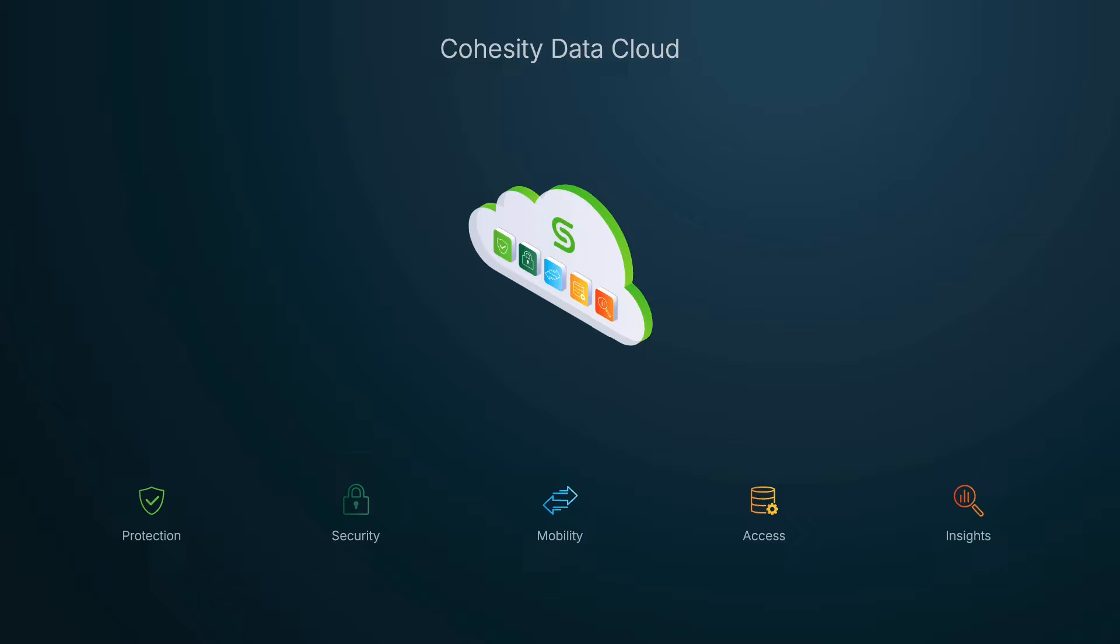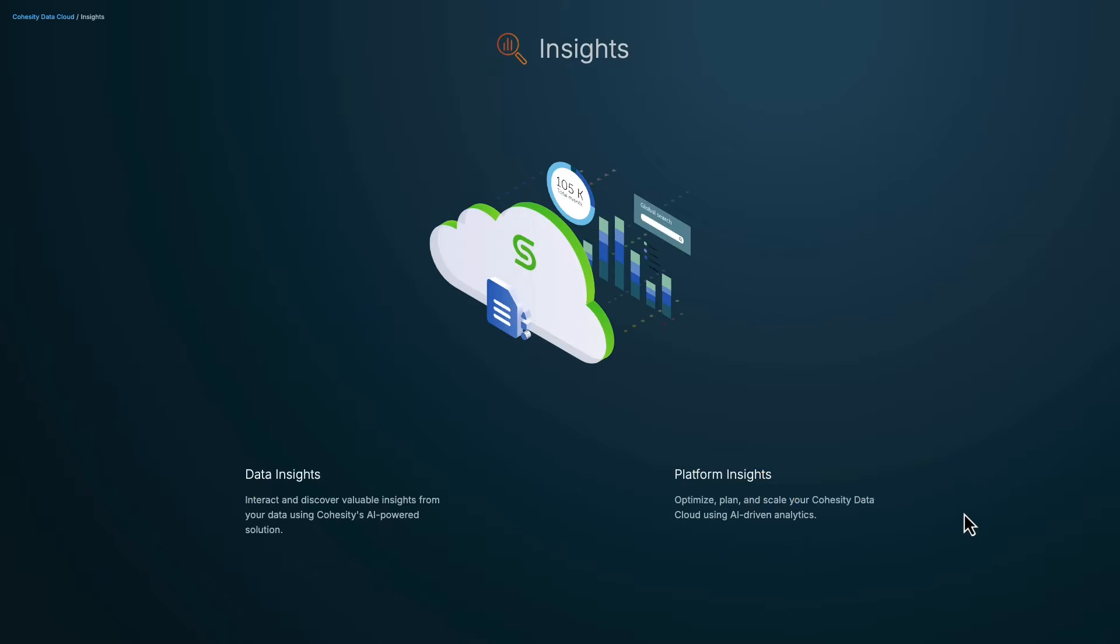In this video, we'll explore Cohesity Gaia, an AI-powered conversational search solution that significantly enhances productivity and return on investment by streamlining information retrieval with secure, role-based access controls that grant access only to those who need it. Gaia centralizes materials, providing quick, accurate answers through natural language queries and informative summaries, saving time and resources.